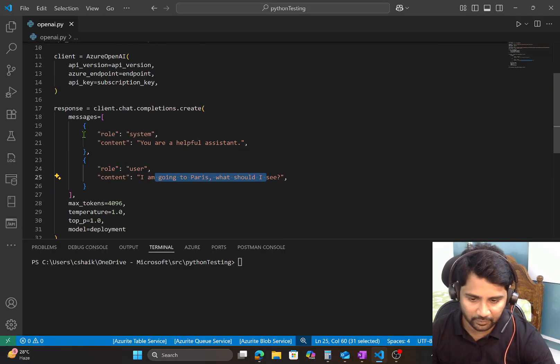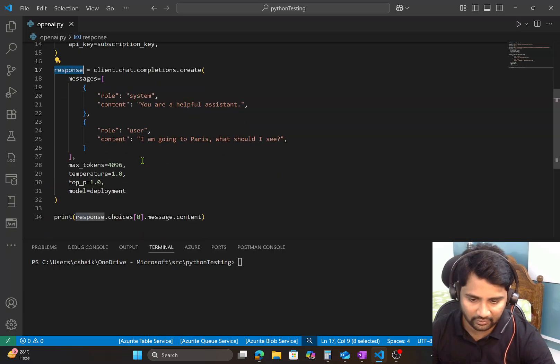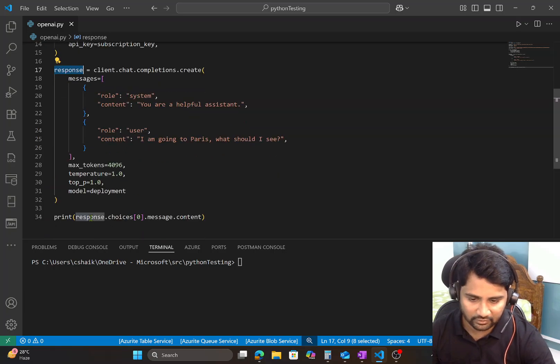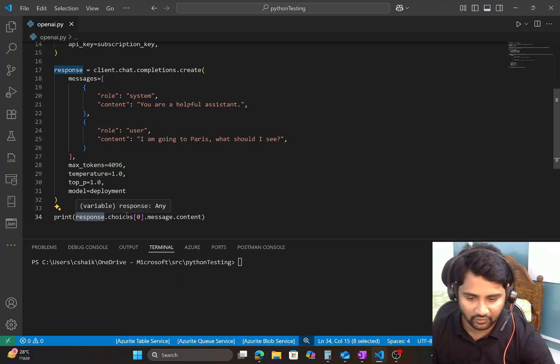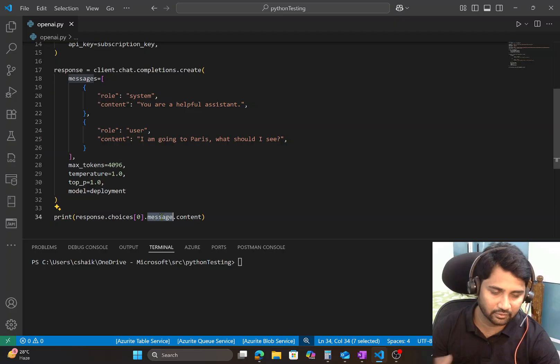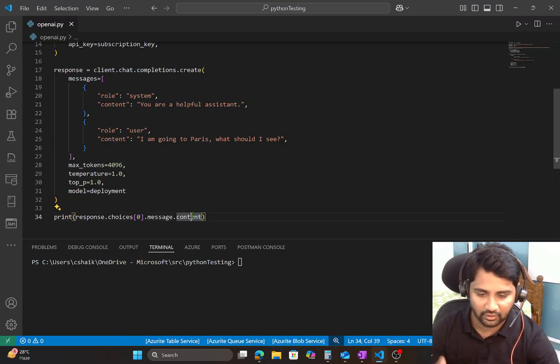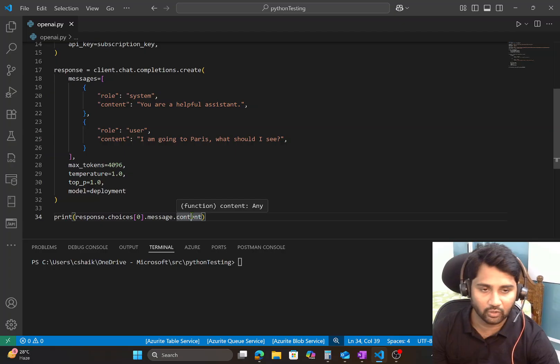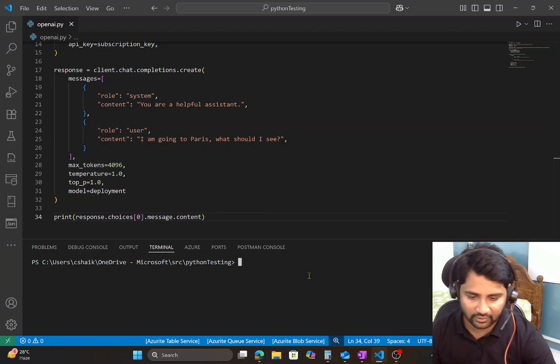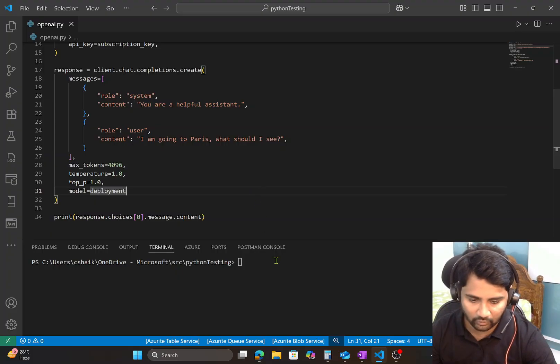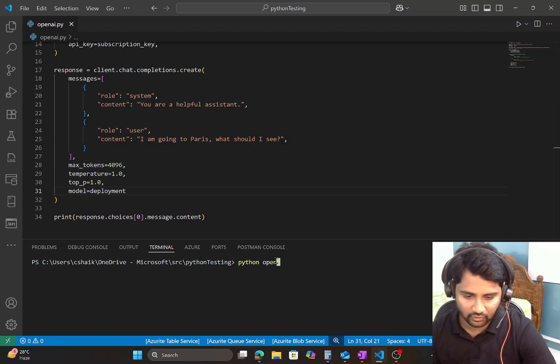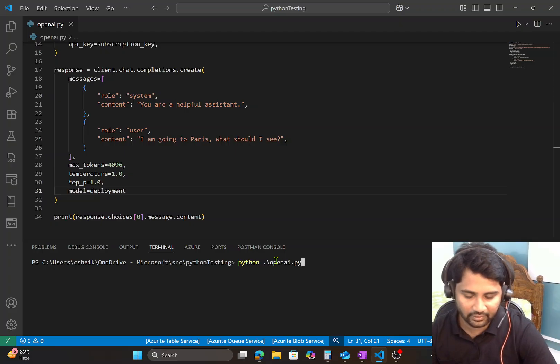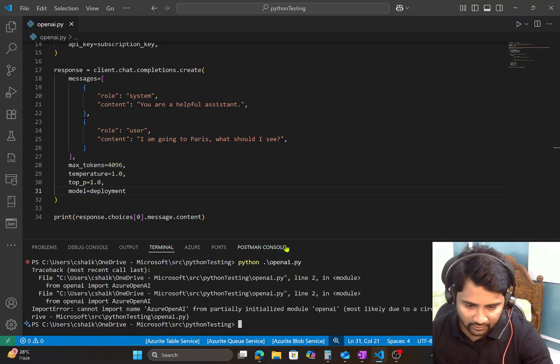And whatever the response I am getting, I am storing it here, and that response, in that response will be a JSON response in which under choices array there might be something called a message key, under which a key called content which holds the output from the GPT-4 model. So let's try to quickly run this code and see how it will behave. So in the terminal I am typing python space openai.py and let me hit enter. I see some error here. Let me check what it is.